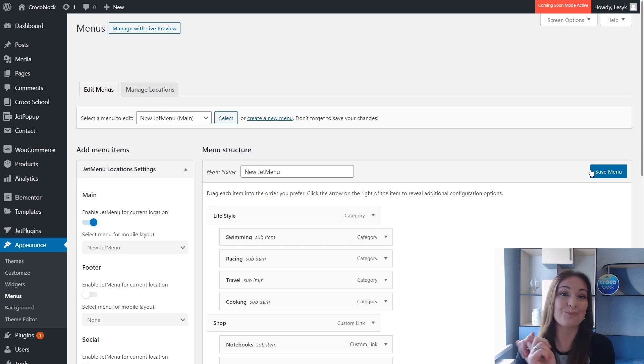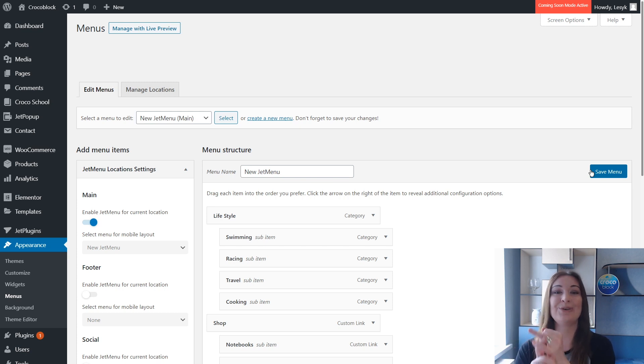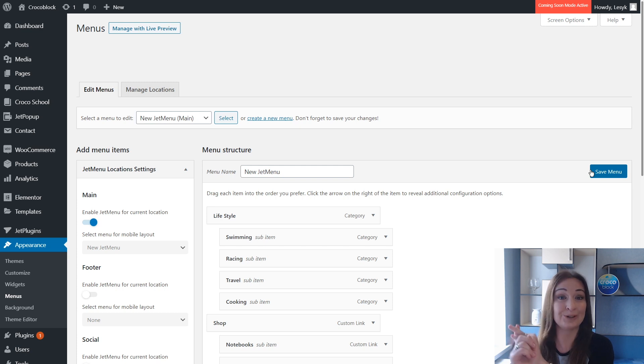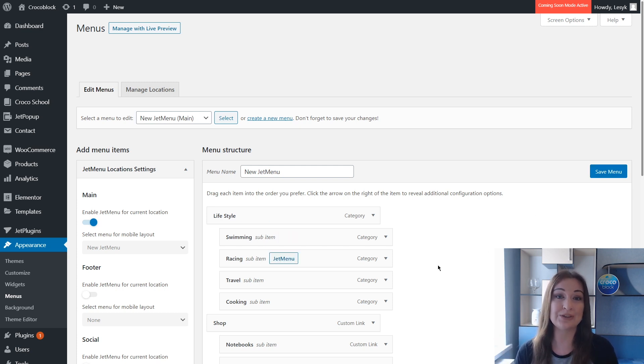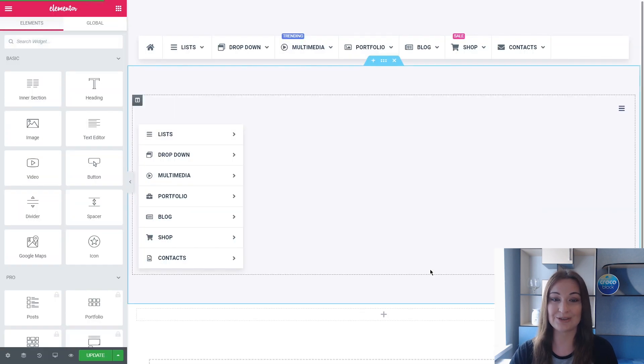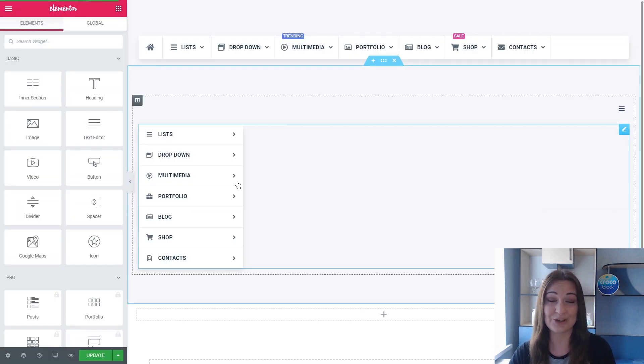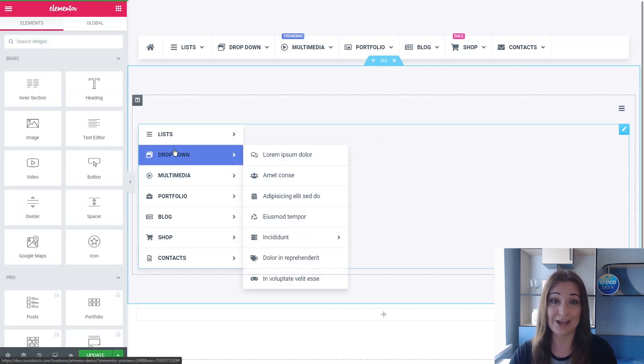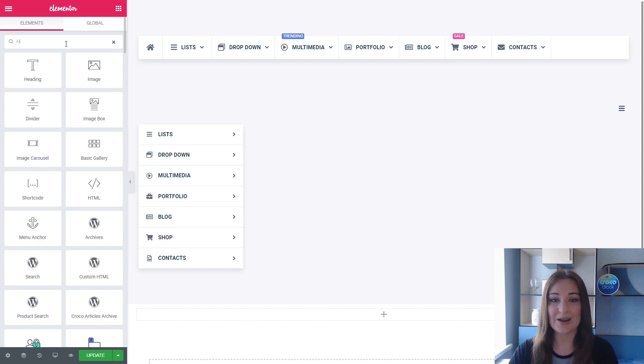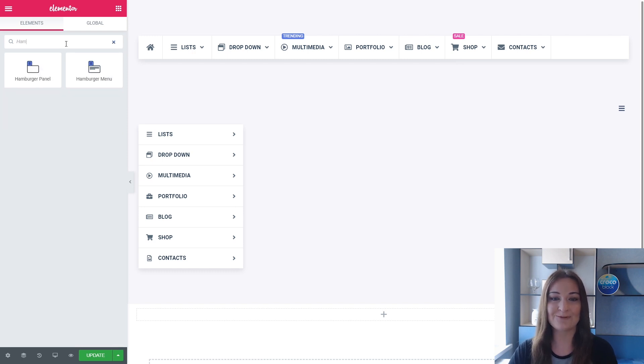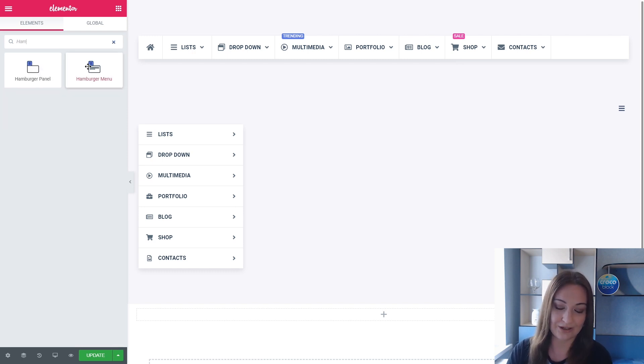The next step you should do is to proceed to Elementor page builder, to your desired page where you want to put your menu. Let's proceed together. So let's find the hamburger menu widget, drag it and drop to the desired position on the page.